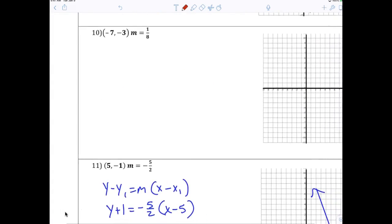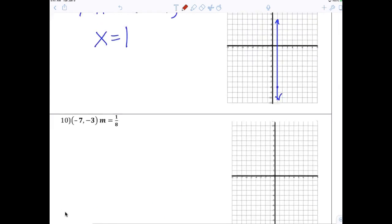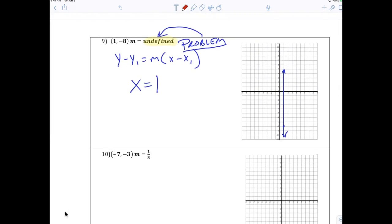Five is the slope because it says m equals five. Now, if the slope is undefined, what type of line is it? The vertical line. You just plot the point (1, negative 8), then draw a vertical line. Anytime you draw a vertical line it's always x equals the x value — x equals one.